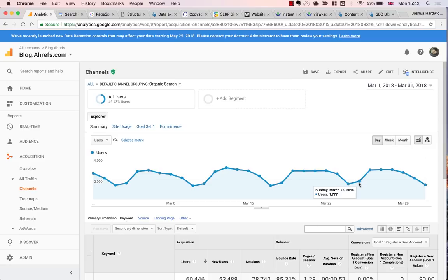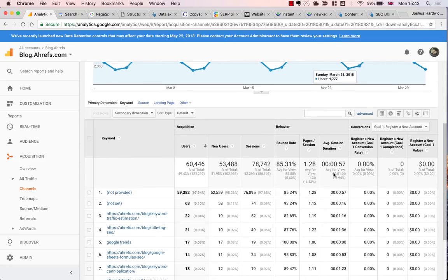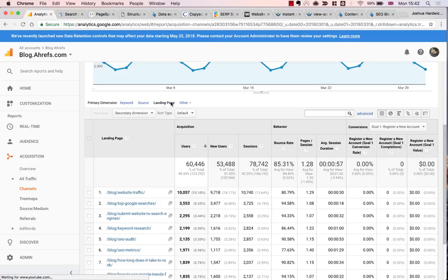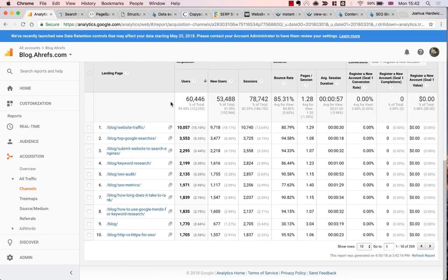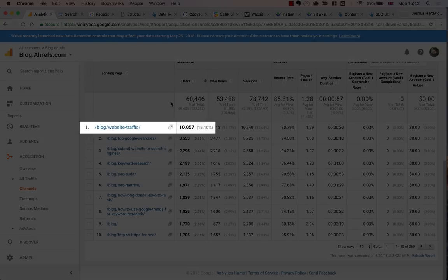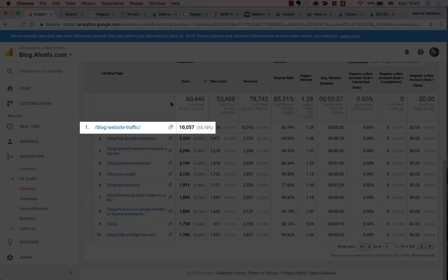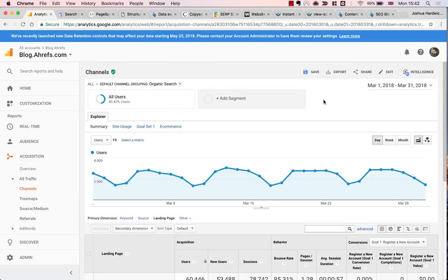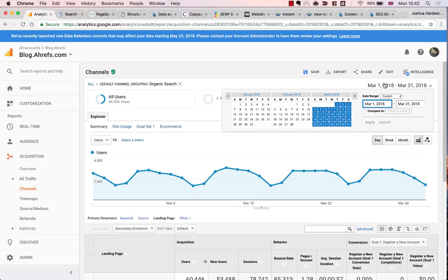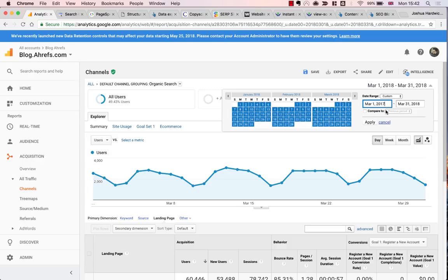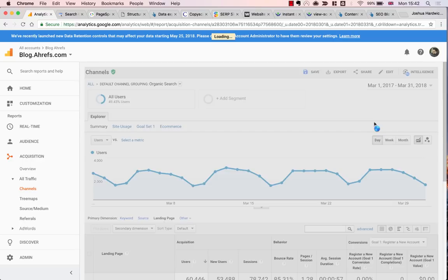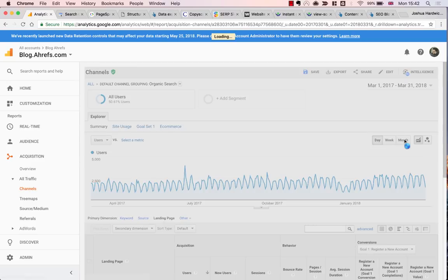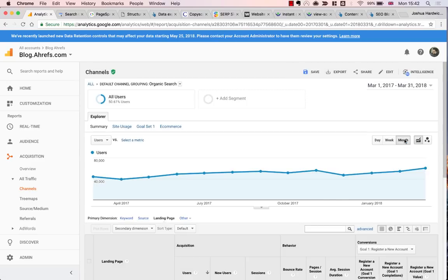So next, I'll check the landing page report. This shows you the pages that are bringing in the most search traffic. As you can see, for the Ahrefs blog, it looks like it's our website traffic article. So finally, I'm going to set the period to the last 12 months to get a sense of whether traffic is increasing or decreasing. As you can see, it looks like it's rising quite nicely, actually.